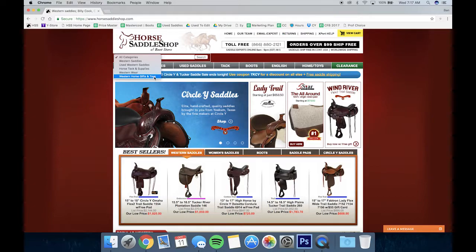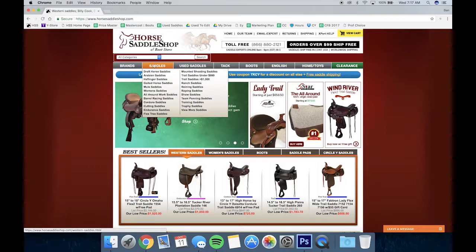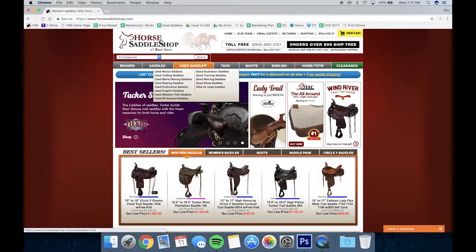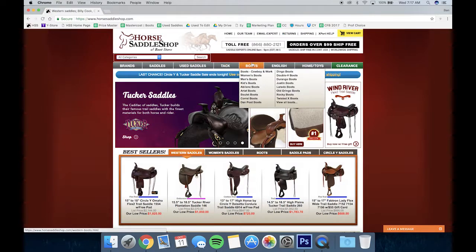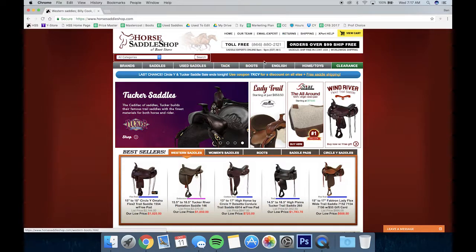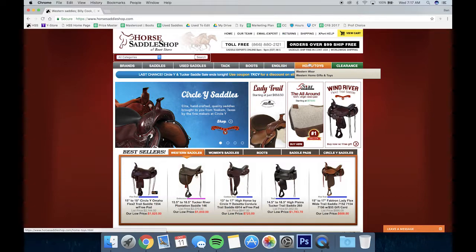If you take a look at the gray bar just under the search bar, this is our main navigation page where you can search by brands, saddles, used saddles, tack, boots, English saddles, home and toys, or clearance.